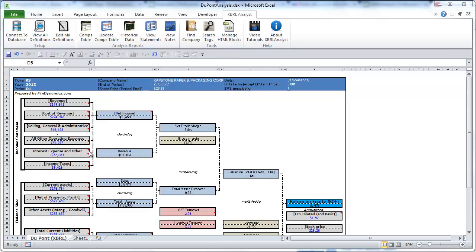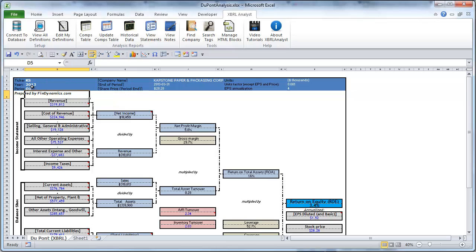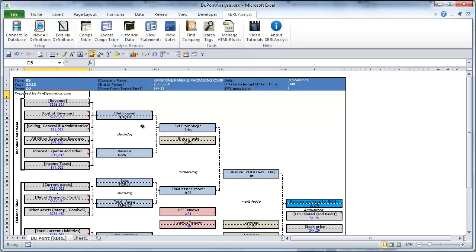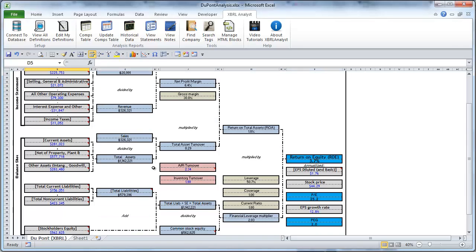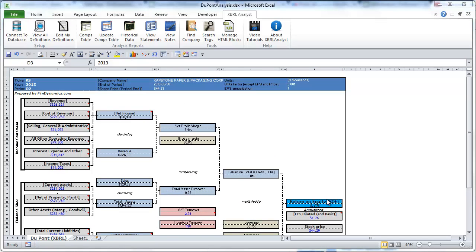We can now use this template to review the performance of this company Capstone paper and packaging corporation in the next quarter, quarter number two. For that we just need to change the quarter name and as you can see all the values have been updated and the PEG ratio has increased a bit.